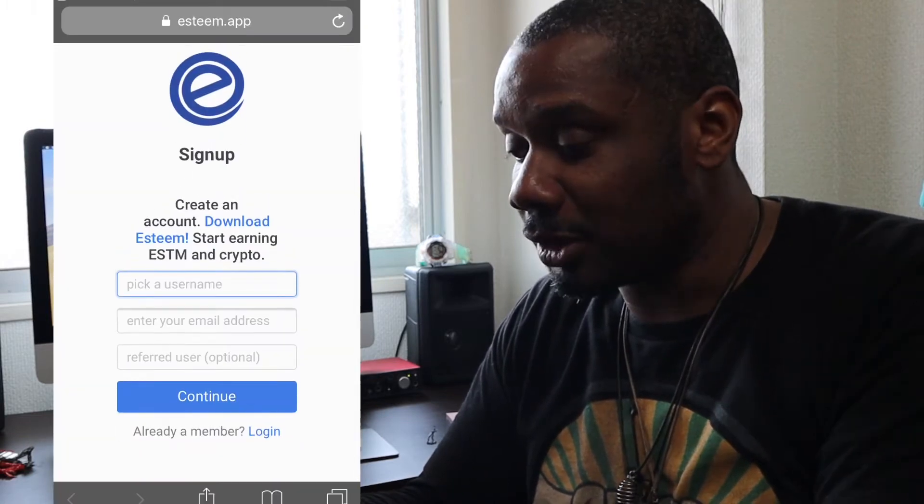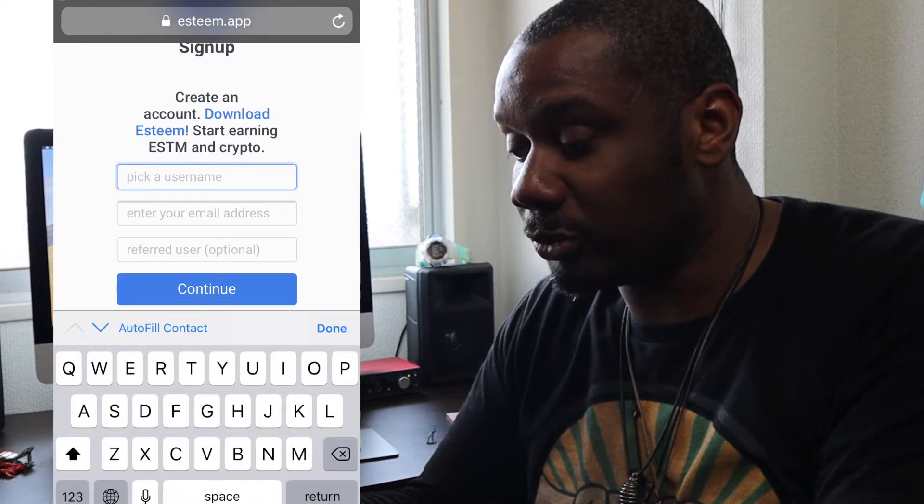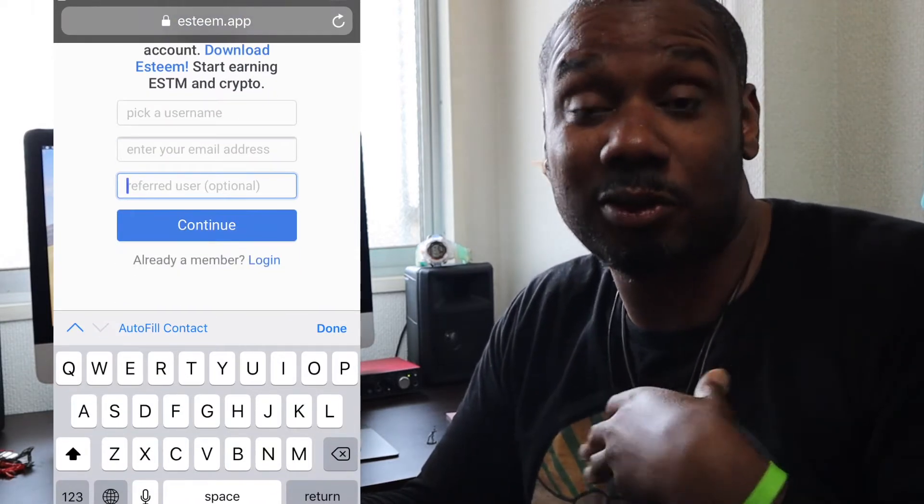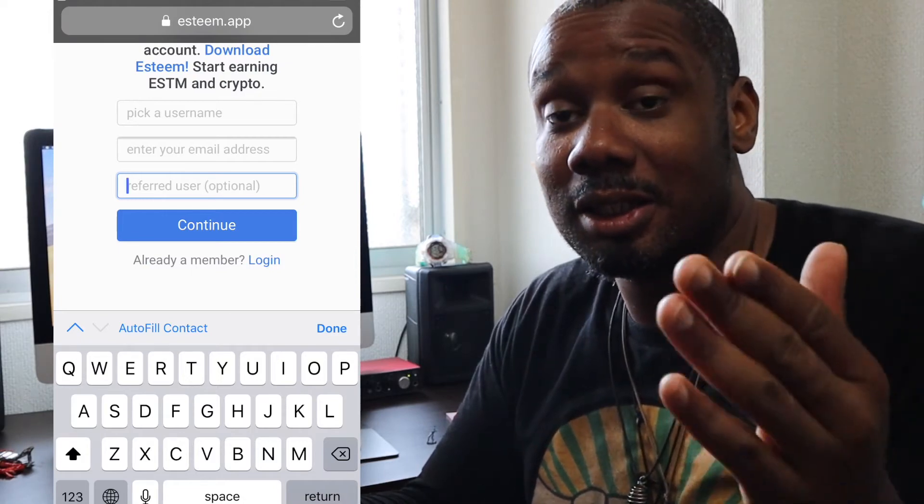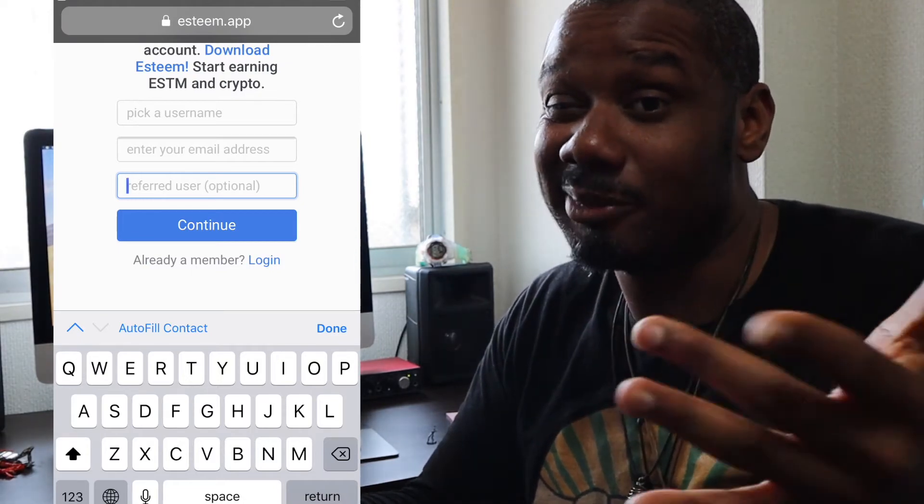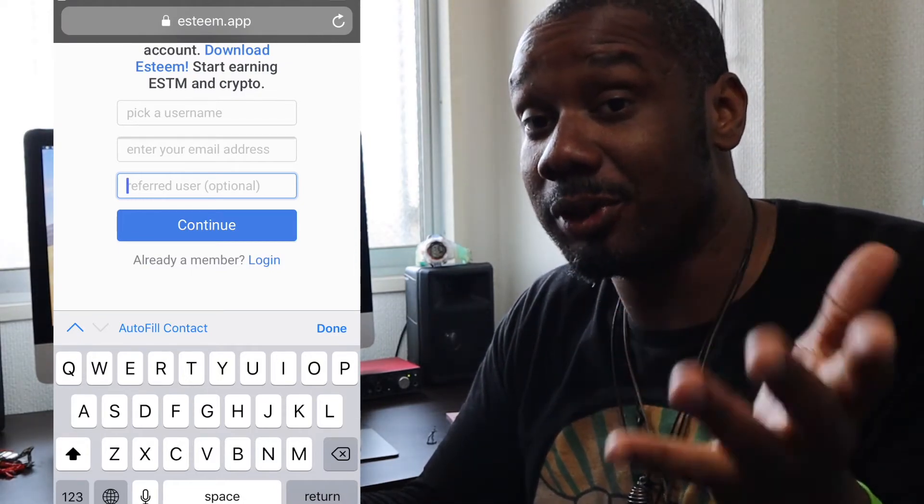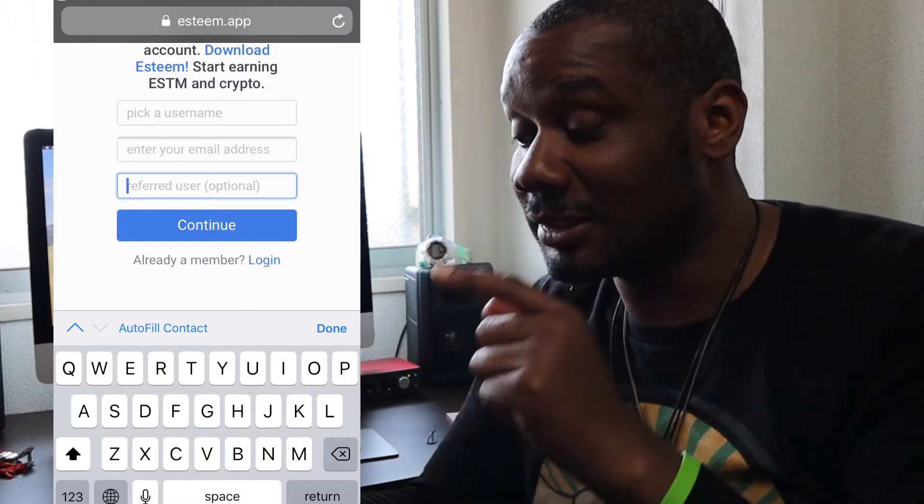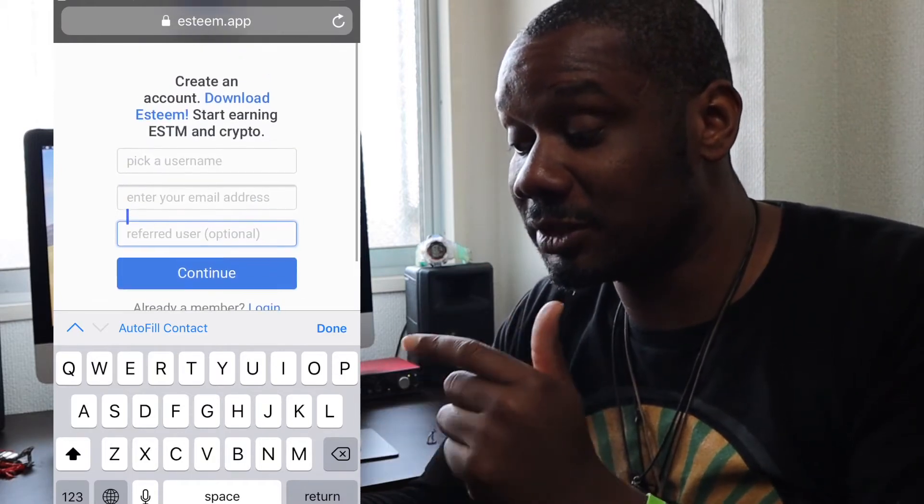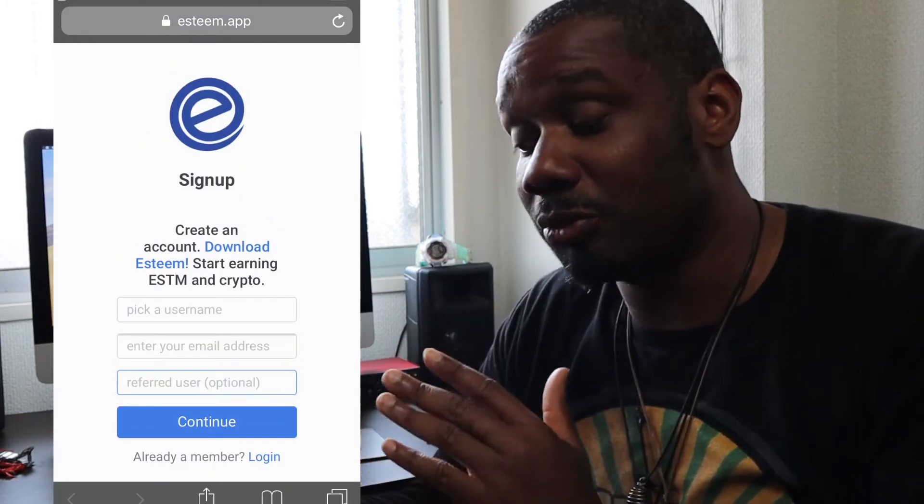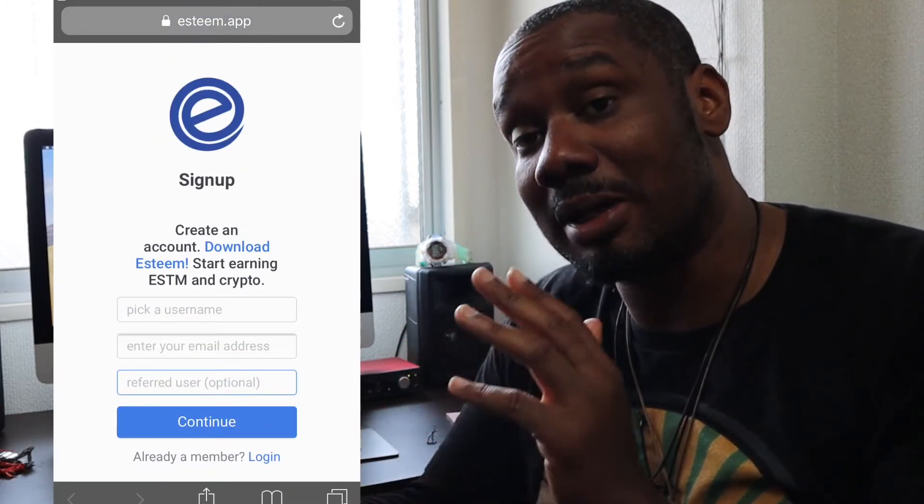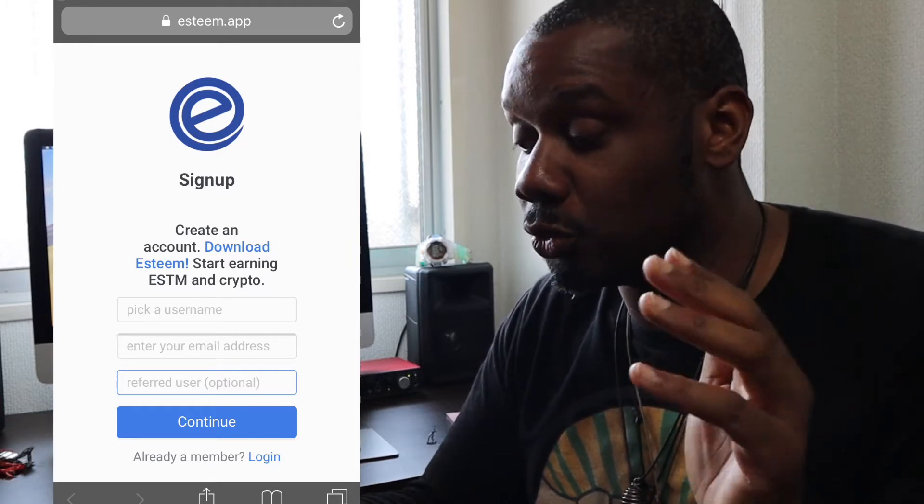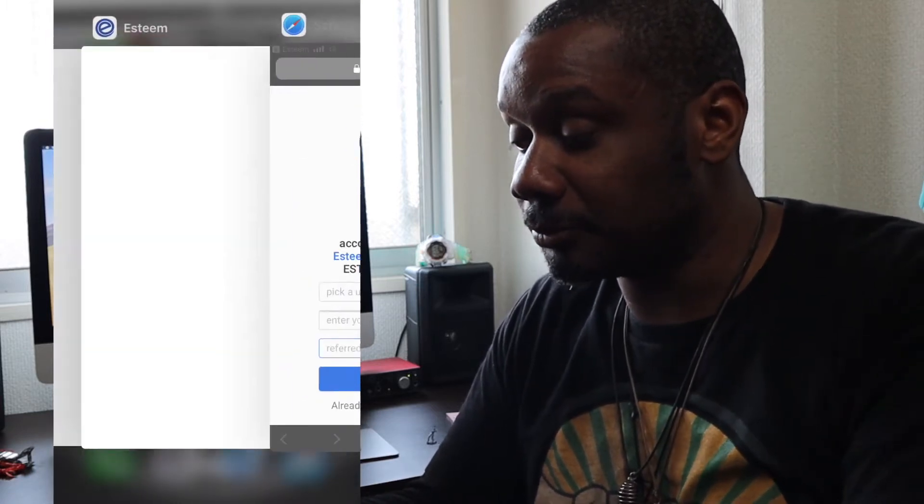Pick your username, enter your email address and if someone referred you, if I referred you right now, just put D-Milliz, D-M-I-L-L-I-Z. I'll probably get some E-Steam points. This application has its own points. Very easy way to sign up for the Hive blockchain is using the E-Steam app. Download it now, iOS, Google.